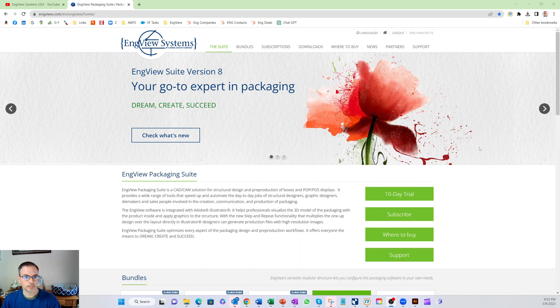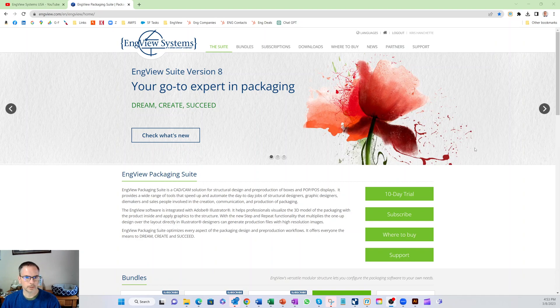It's got a full set of CAD CAM tools, it can run inside of Adobe Illustrator, we run on the Mac, we run on PC, and you can download it right off the web.